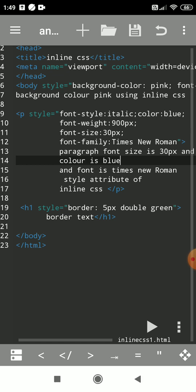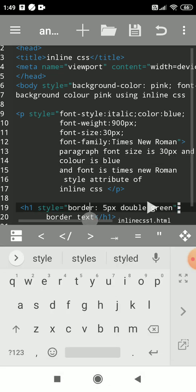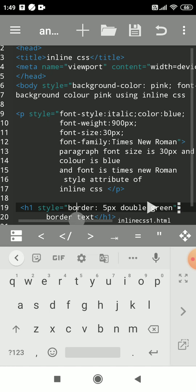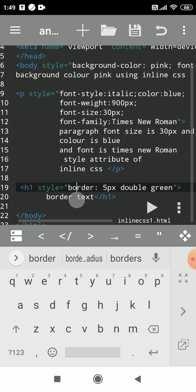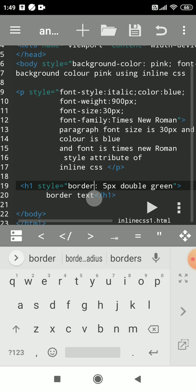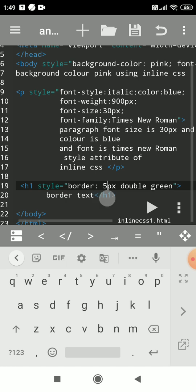Border is a property in CSS. Border is a shorthand notation for three sub-properties: border-width, border-style, and border-color. You can write these sub-properties with spaces between them for the border property.